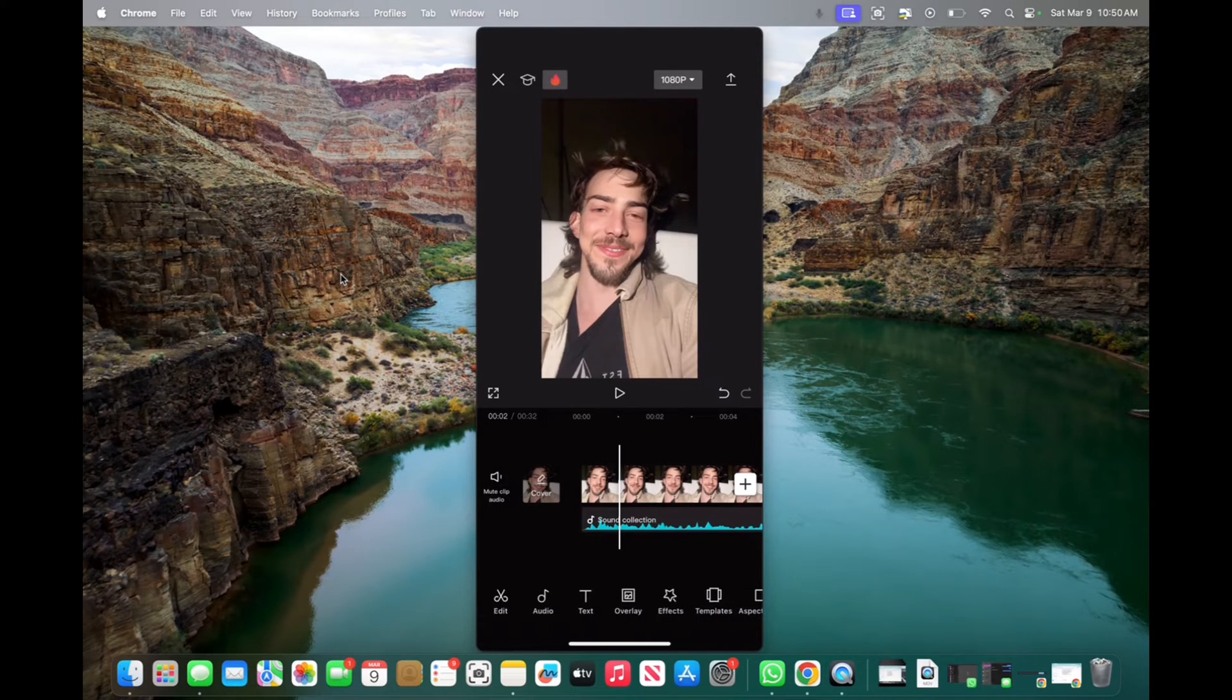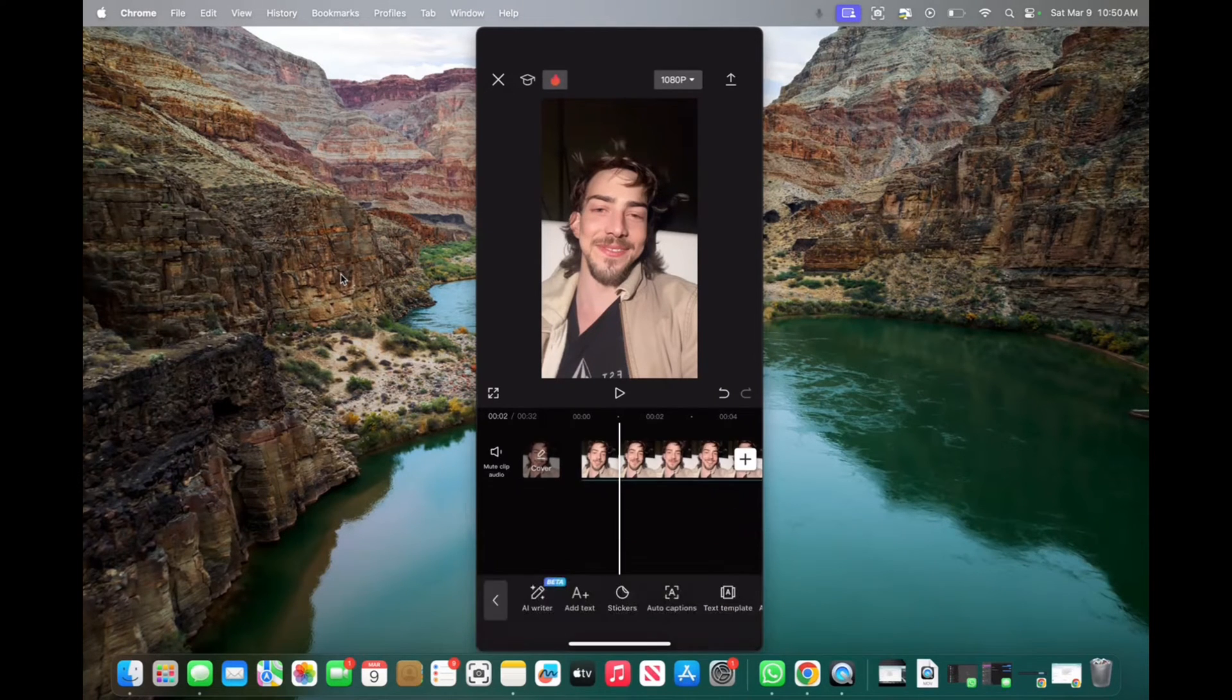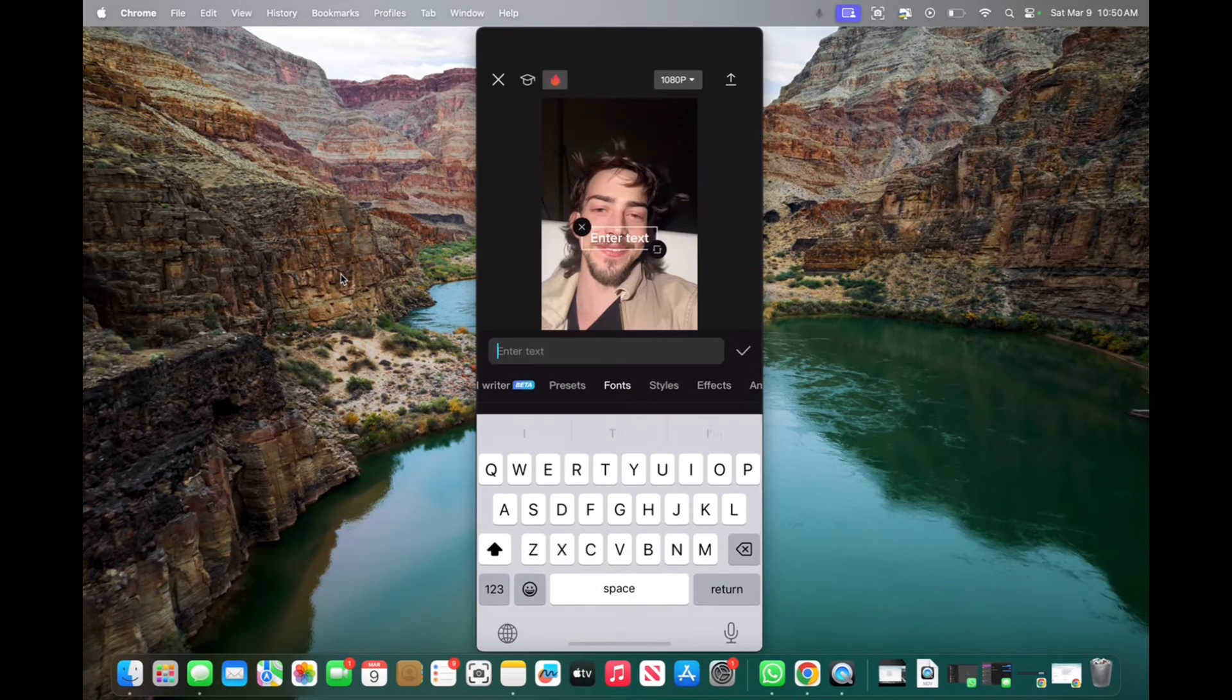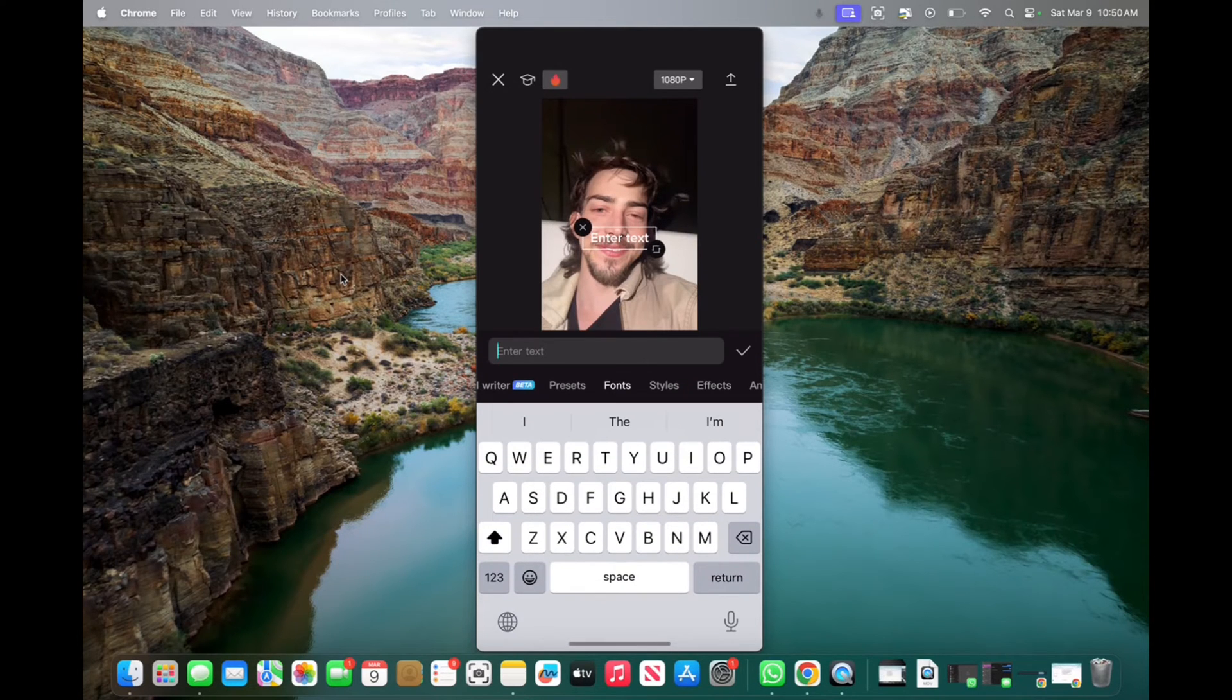Now press on text on the bottom menu bar. Then you're going to press add text, and now we're going to add some text.